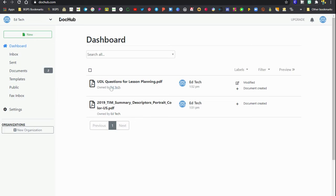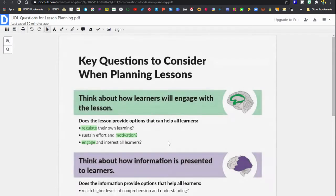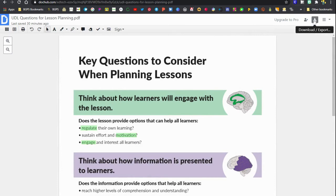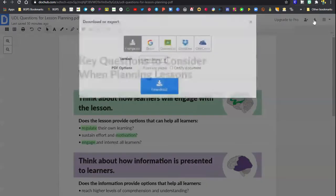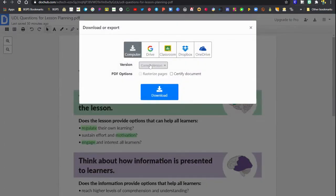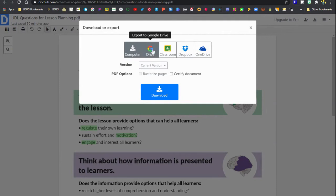If you have lost one of those documents in your Google Drive and you're not sure where it is, you can open it directly from the DocHub website by clicking on it and you'll see right here we can open that up in DocHub directly from the website.